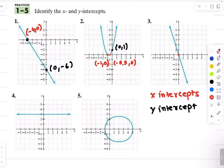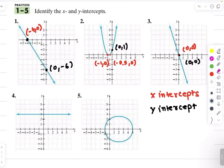Example number 3: here my x intercept is 0 comma 0, and you can also see that the y intercept is also 0 comma 0. So remember, when the graph passes through the origin, you don't have to write your intercepts twice — you can write them once, which would be enough.